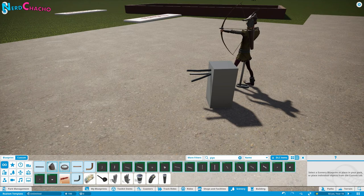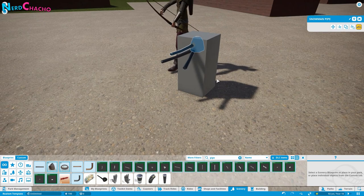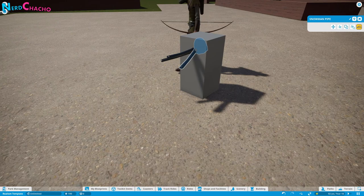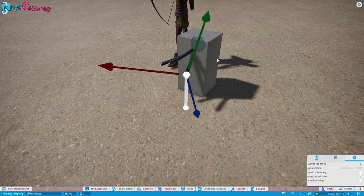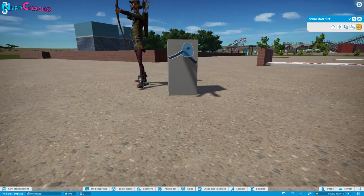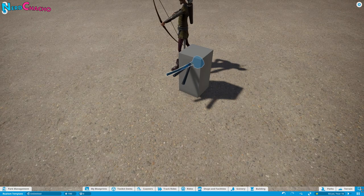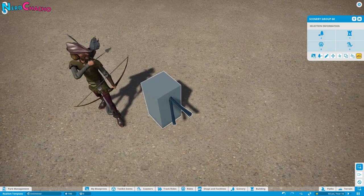Let's tidy this up. I'll take the advanced move, move it down, spin it, turn the snap off, and move it in. They're not always a perfect triangle. The next thing is to group these together so we can move them, but we don't want our archer included. Now it's movable as a group.